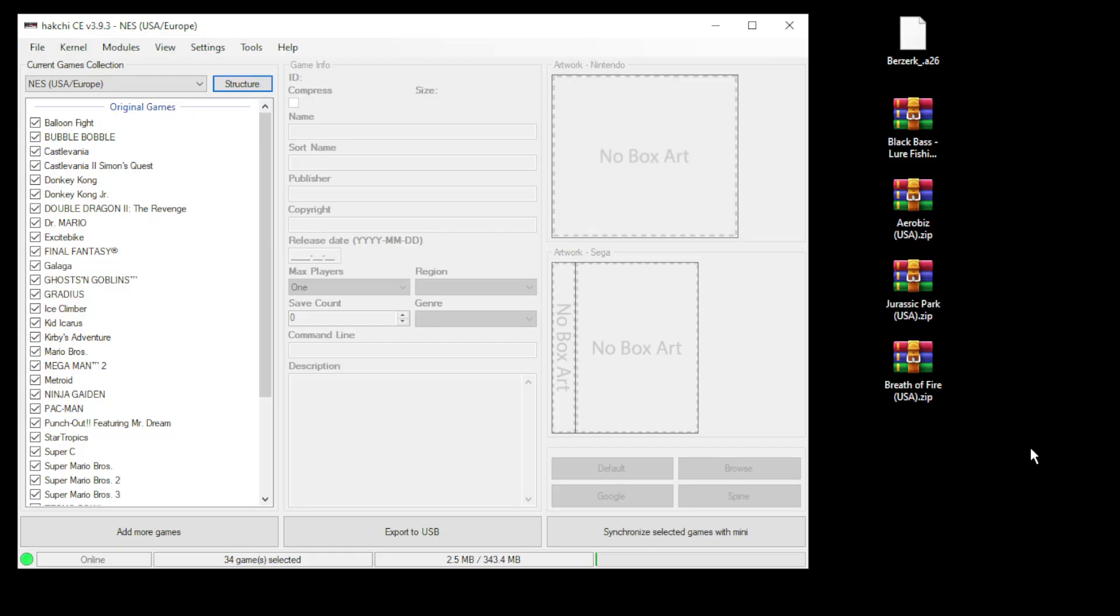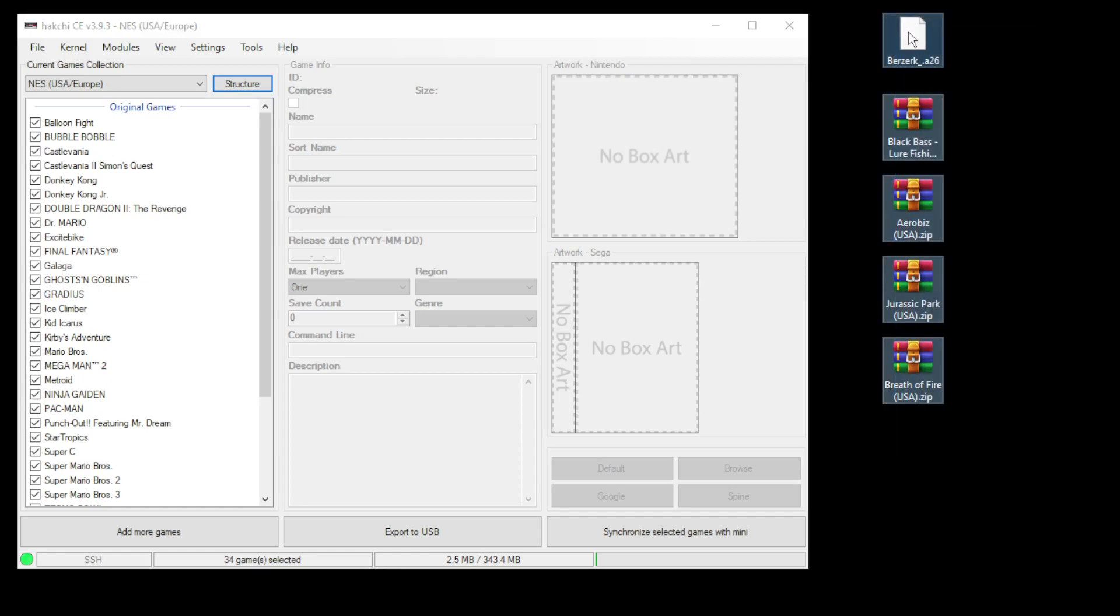First thing we're going to do is add our games to HackChi by highlighting them and dragging them directly into the system.